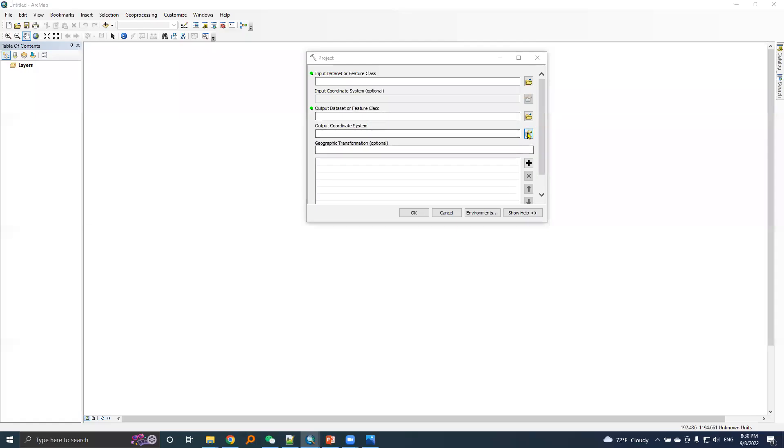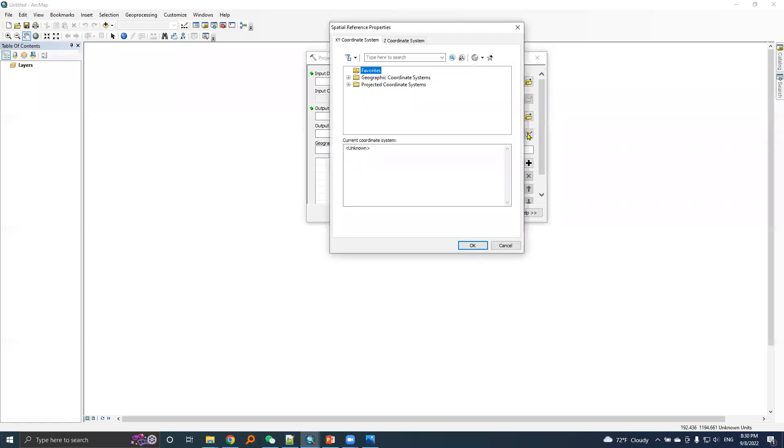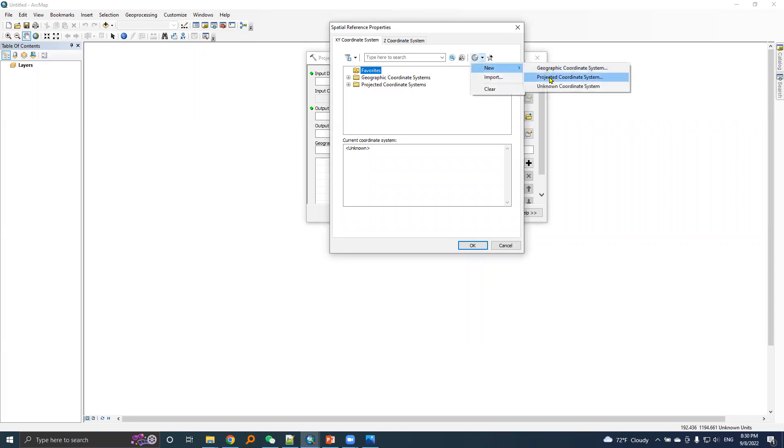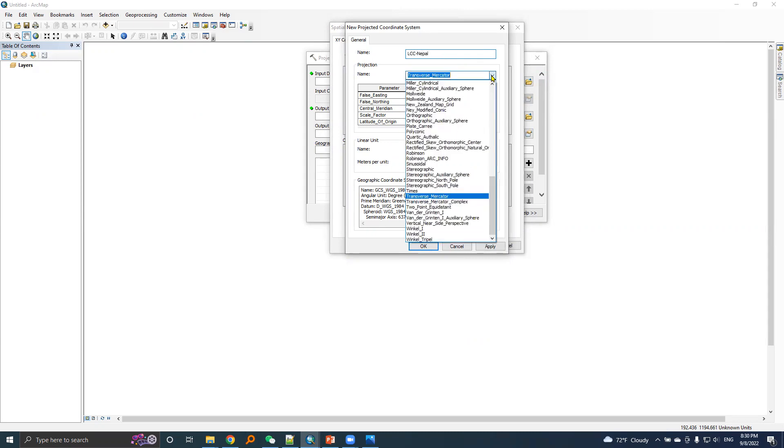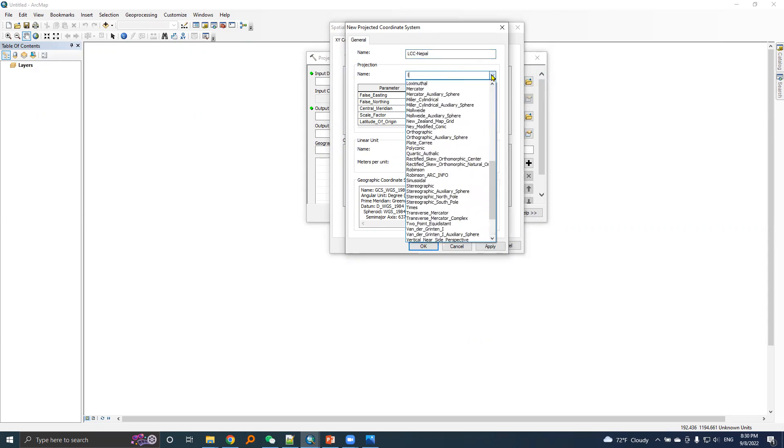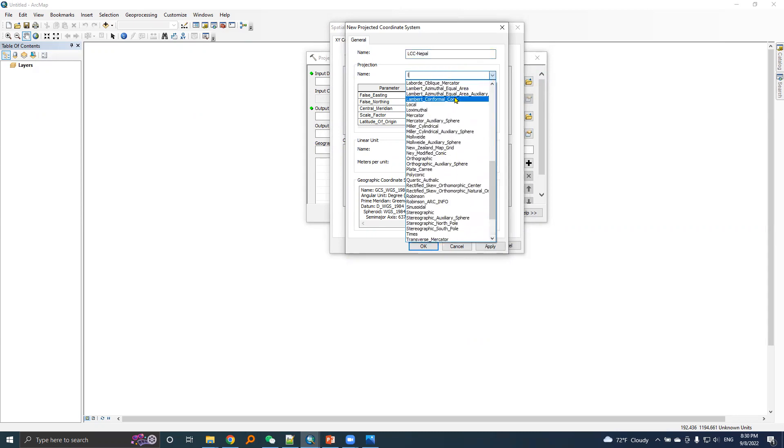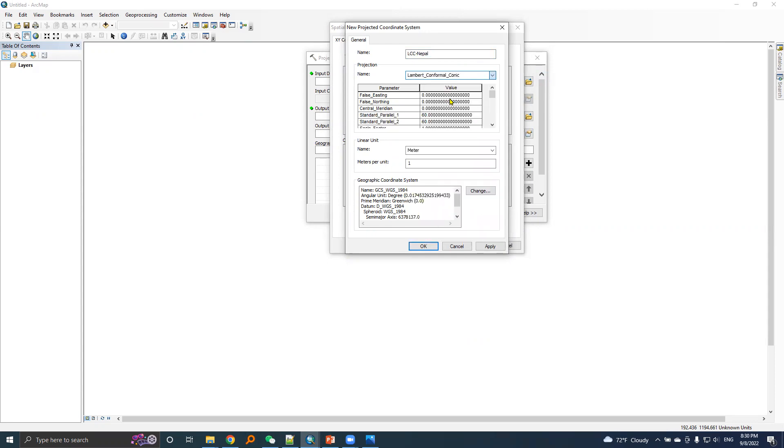Let's click this icon, then go to new and projected coordinate system. I will name it LCC Nepal and choose Lambert conformal conic projection system.